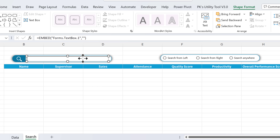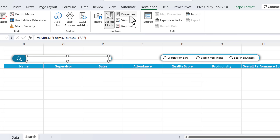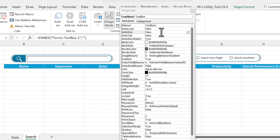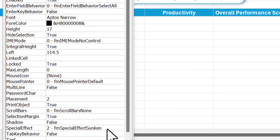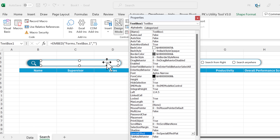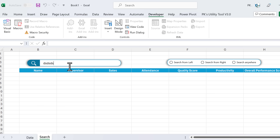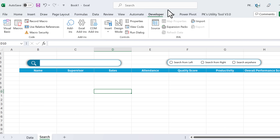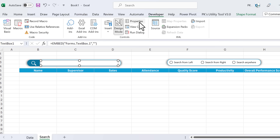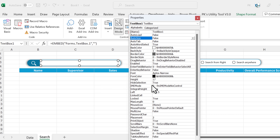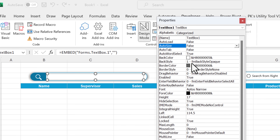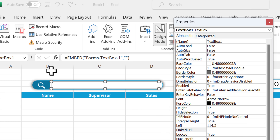Select the ActiveX Control Text Box, go to the Developer tab, and click Properties. Change the Special Effect to 'Flat'. Come out of design mode to confirm it's working. To go back to properties, re-enter design mode first, then right-click and go to Properties. Under Linked Cell, link it with B1 — just type B1.